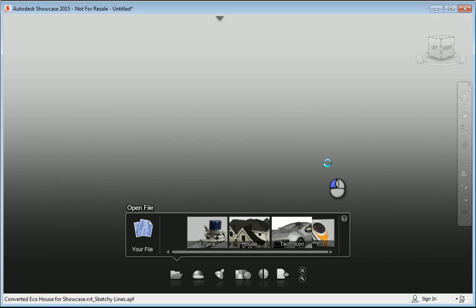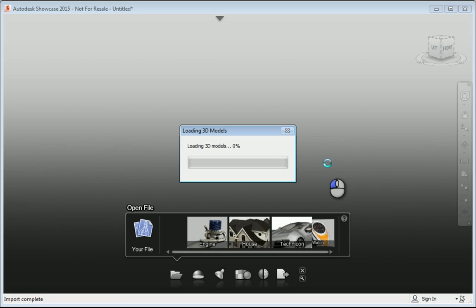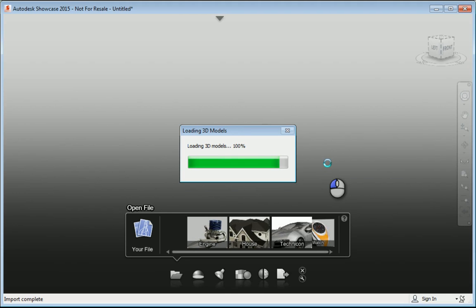See here we are, it's loading the 3D model. The first time you're doing this, it will take a little while, because it needs to actually load all the information. Depending on how detailed your Revit model is and how much content you have in it, this may take a little while.